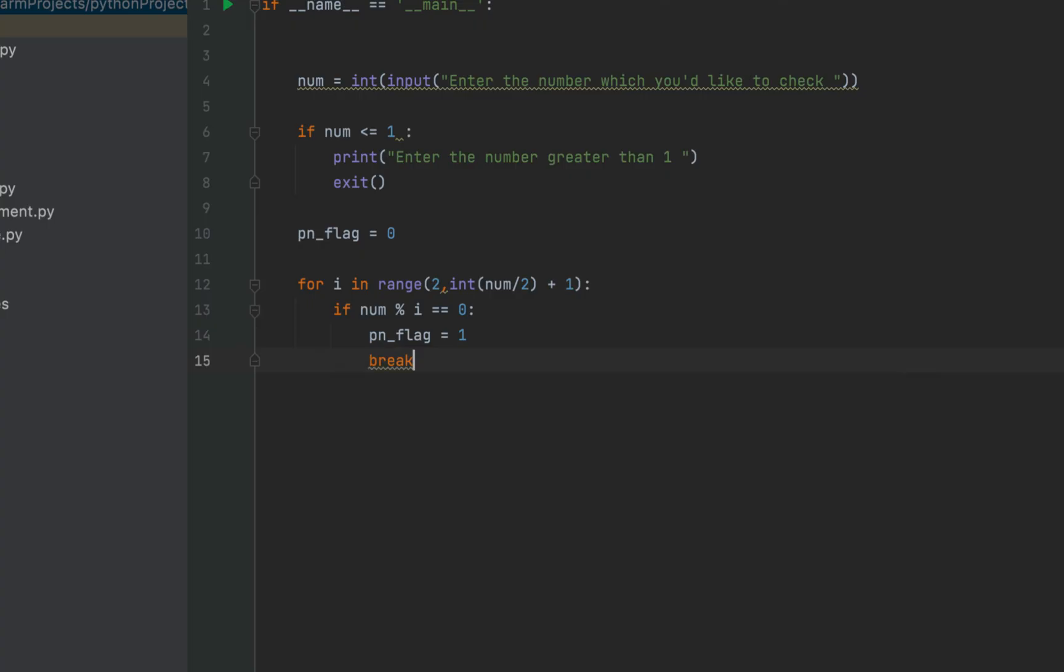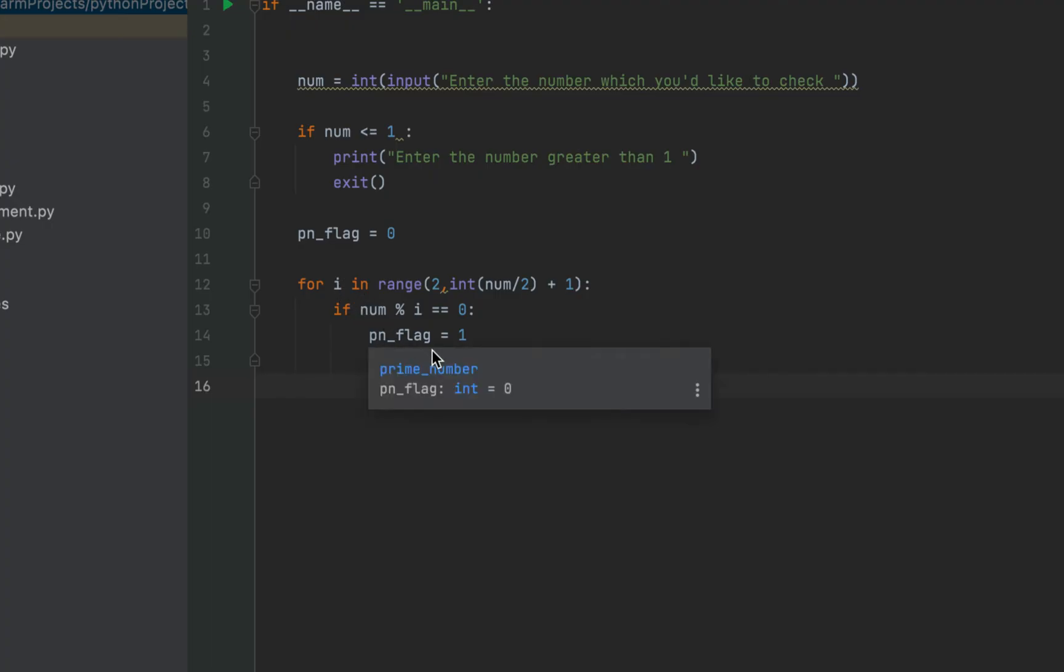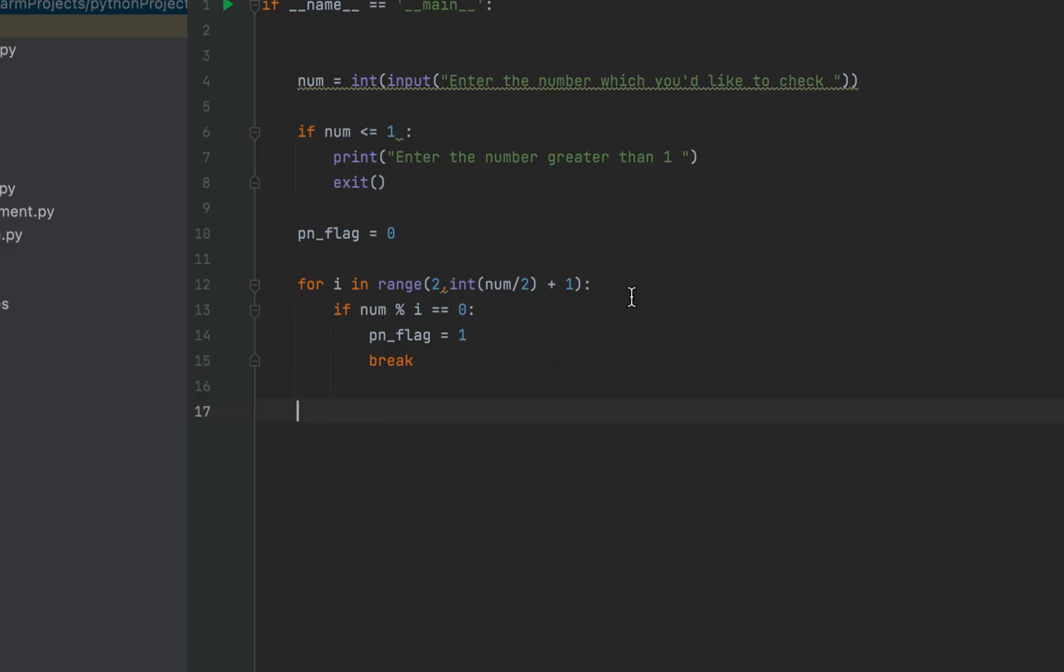This is my code. I'm making use of this pn_flag variable, which is going to stay zero if no number is found, if no value of i is found, that divides the variable num with the remainder as zero, but it changes to one the moment the program finds a number or a value of i from which the value in variable num is completely divisible.